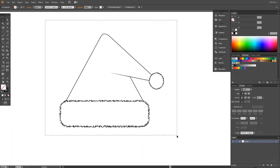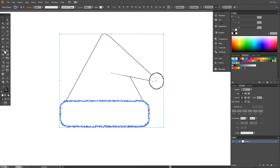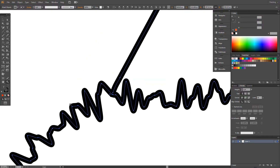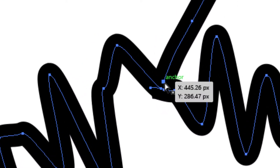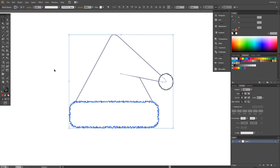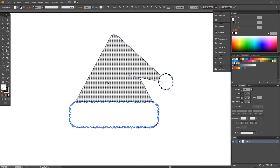Now select all. Go to Shape Builder tool. Choose color. We have a problem here — this is the problem. Anchor. Again, select all, Shape Builder tool. OK, it's fine now. So, red color here.